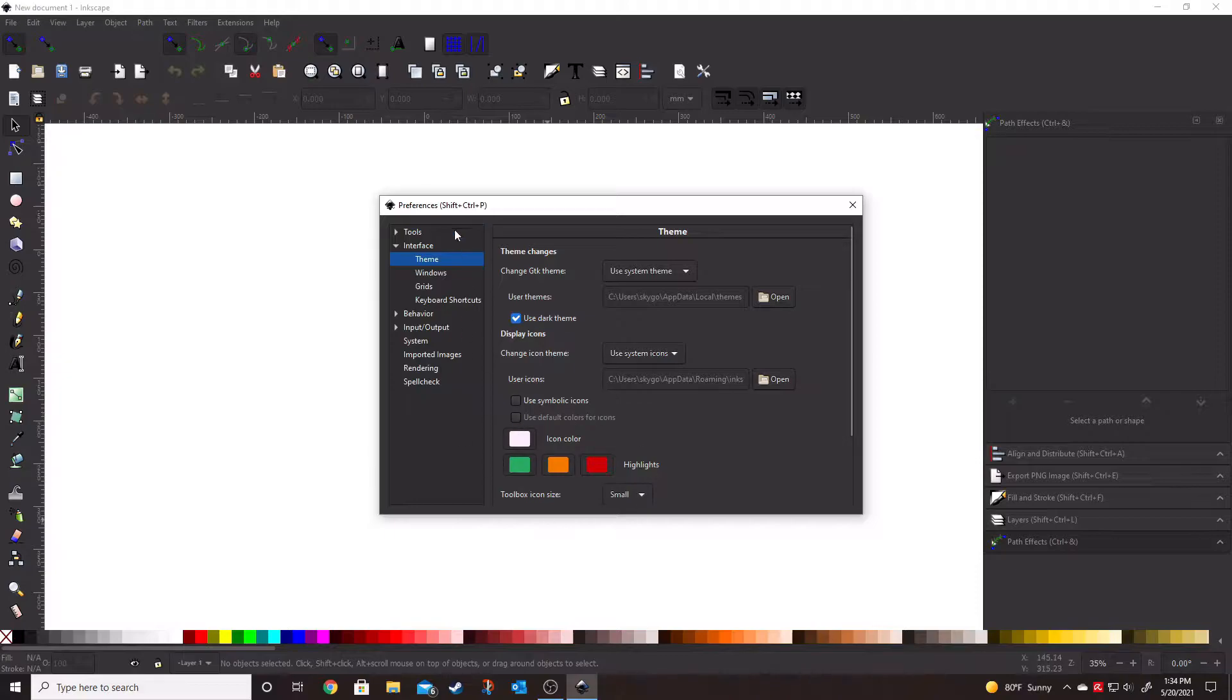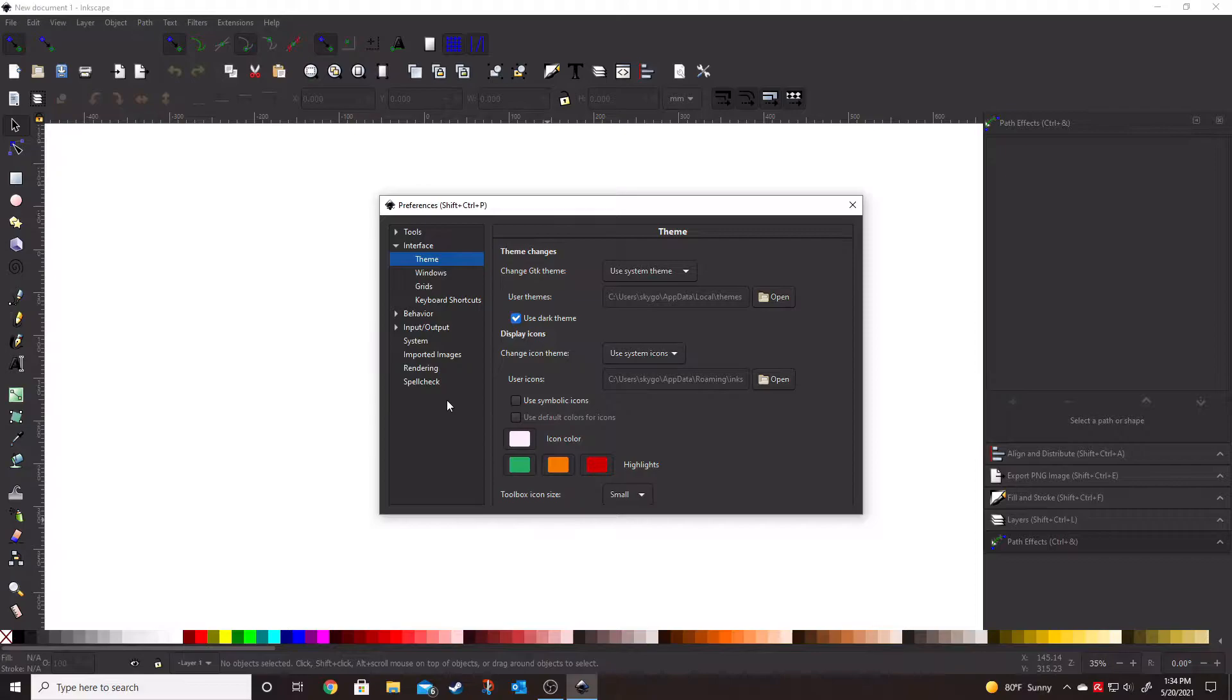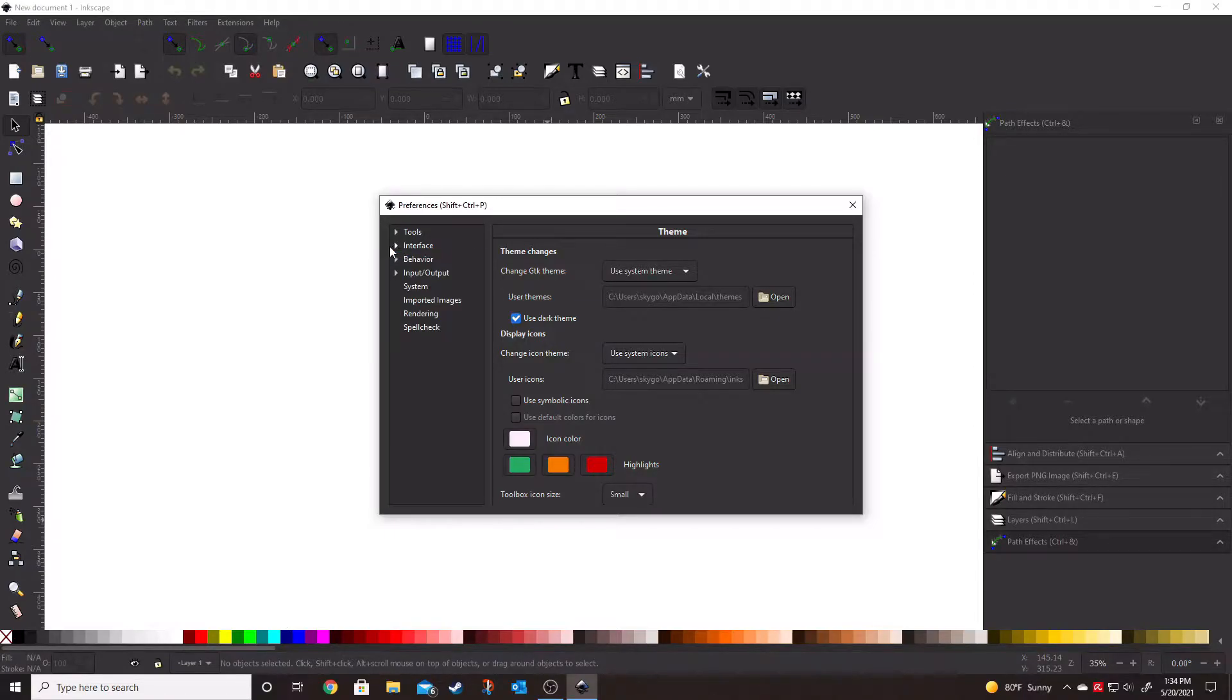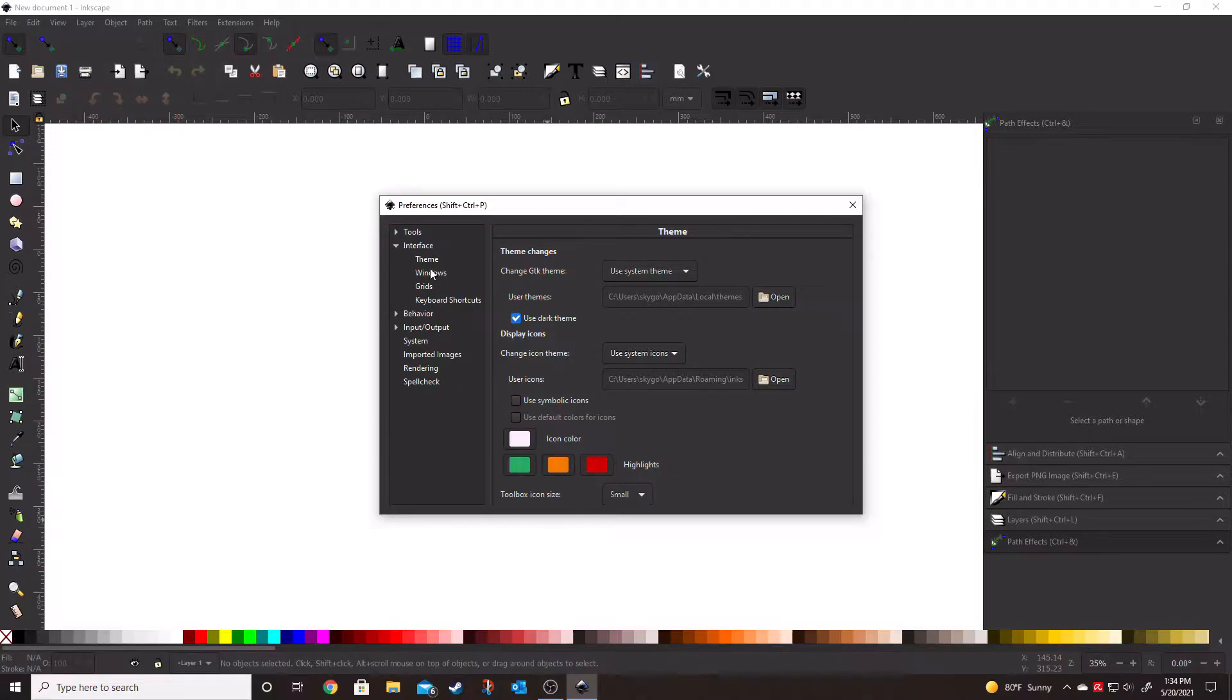This is going to give you all of the preferences and different settings that you can change within Inkscape. If there's different things that you want to change within Inkscape that you really don't like the default settings of, this is the place that you're going to want to do that in. We're going to be focusing on theme of course, which is going to be underneath the interface dropdown. We're going to keep that dropdown and make sure that the theme is highlighted.